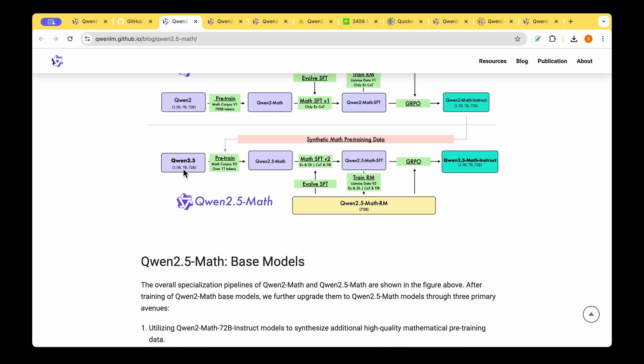With that dataset they took the QUENT 2.5 general purpose model and they just pre-trained it in order to arrive at QUENT 2.5 Math model.